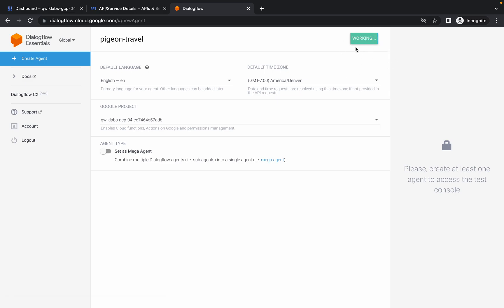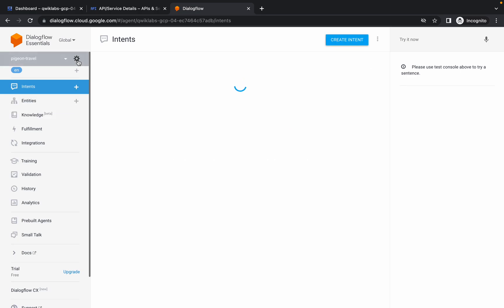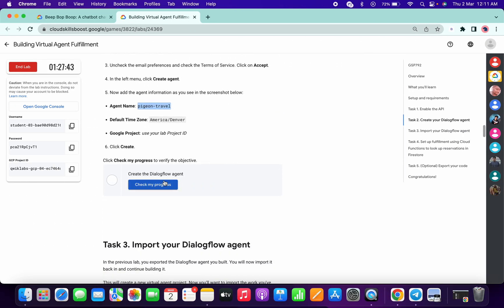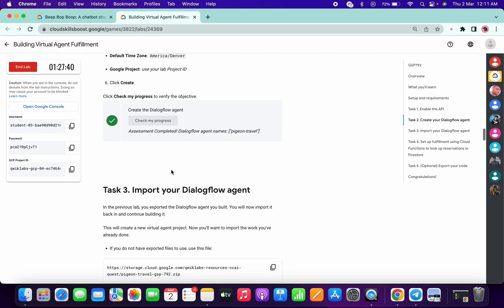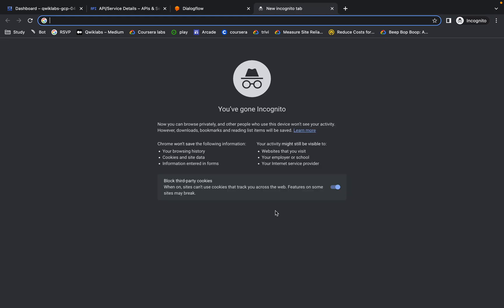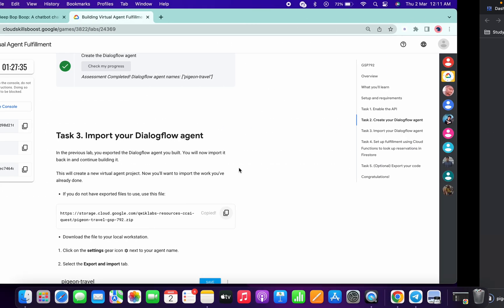It's done. Now click on this gear icon, click on Import. Now first of all click on Check My Progress - you will get the score without any issue. Now copy this thing, open a new tab in incognito window, and just paste the link which you copied from here.